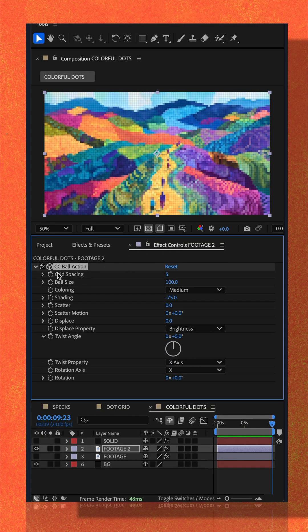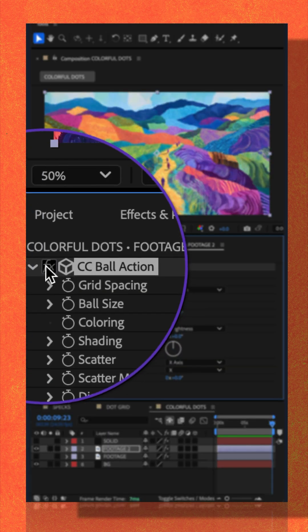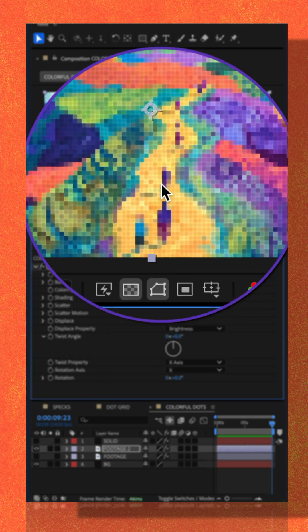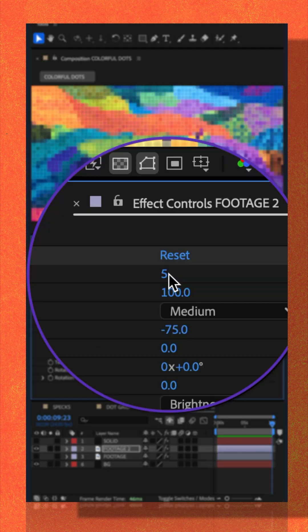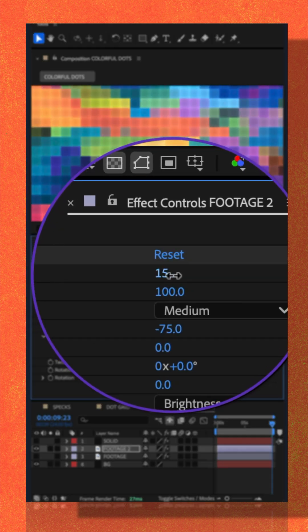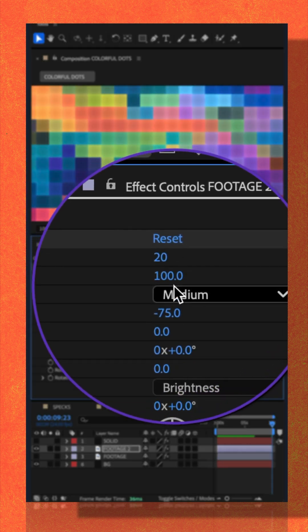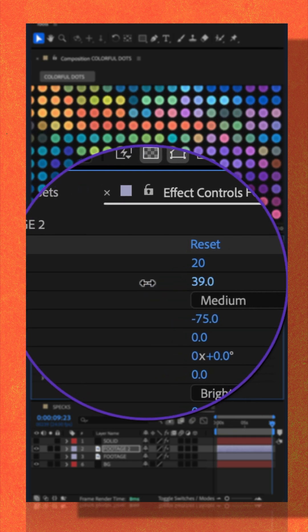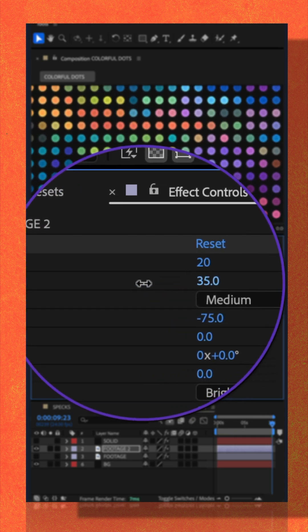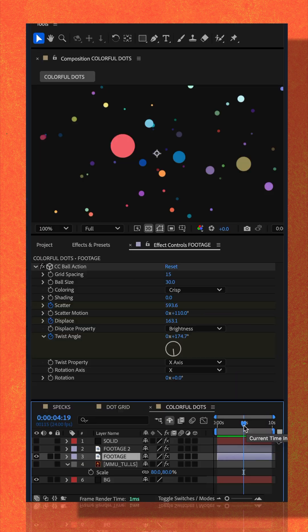Go to the effect controls panel to customize and animate the CC ball action effect. If I increase the grid spacing a little bit, decrease the ball size, you'll see we have some colorful balls.